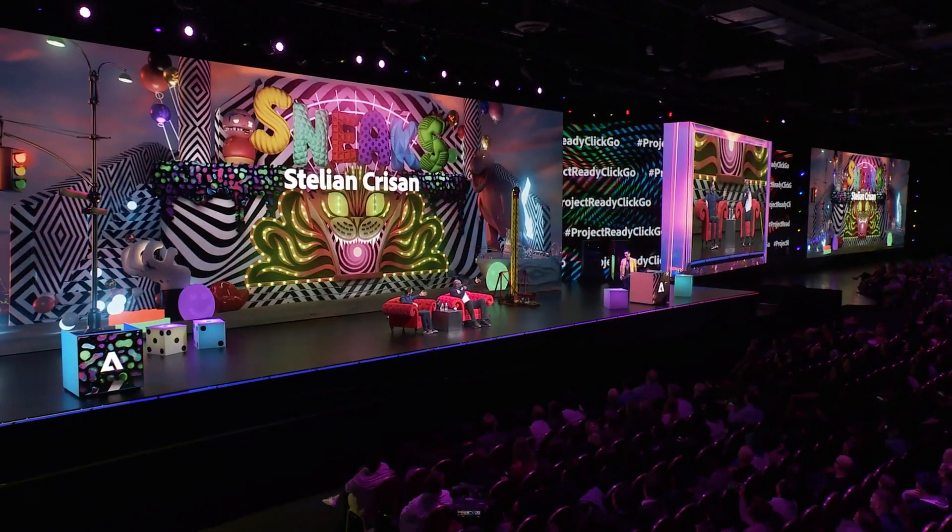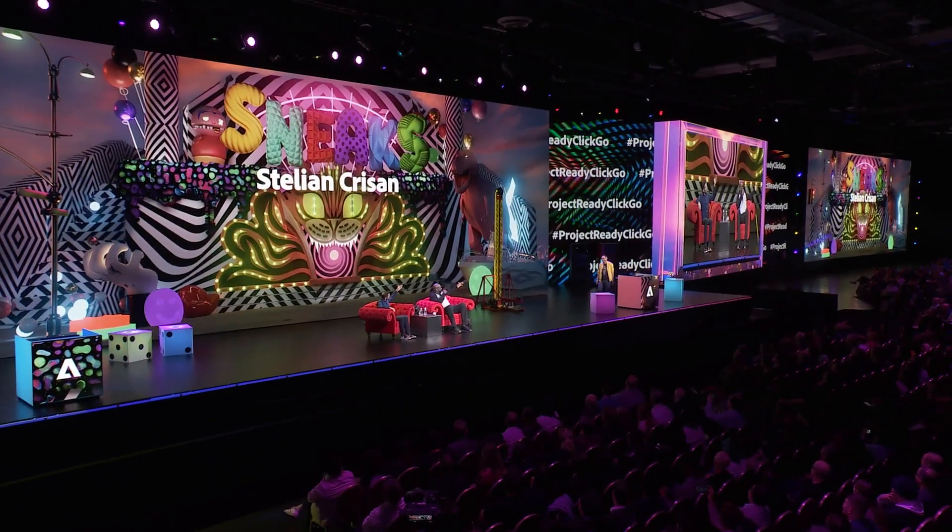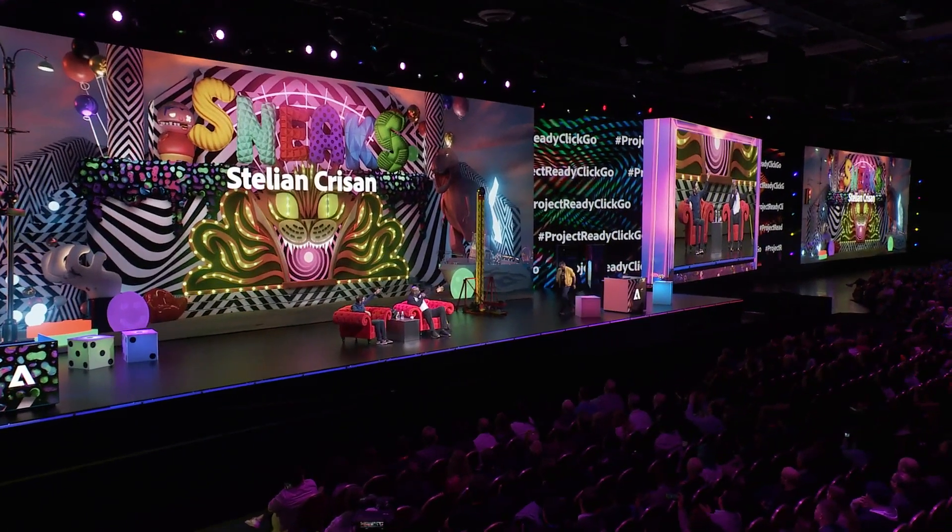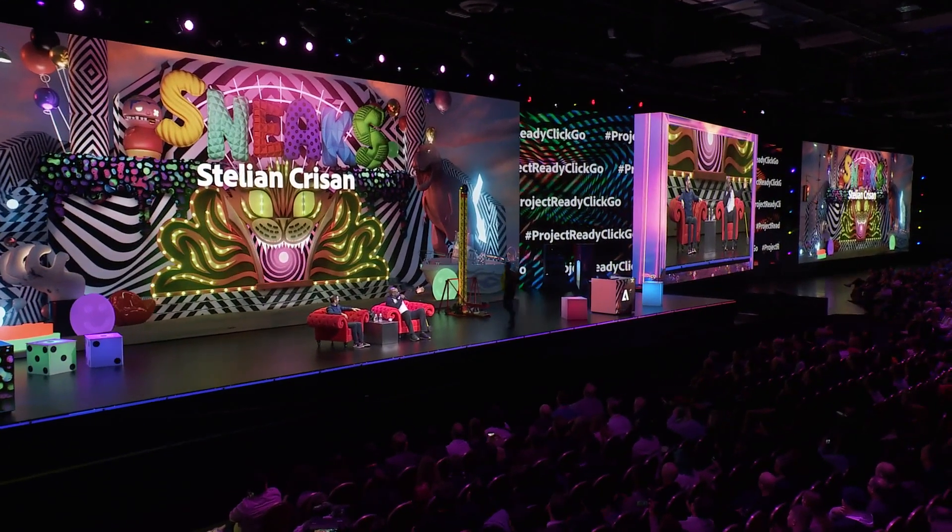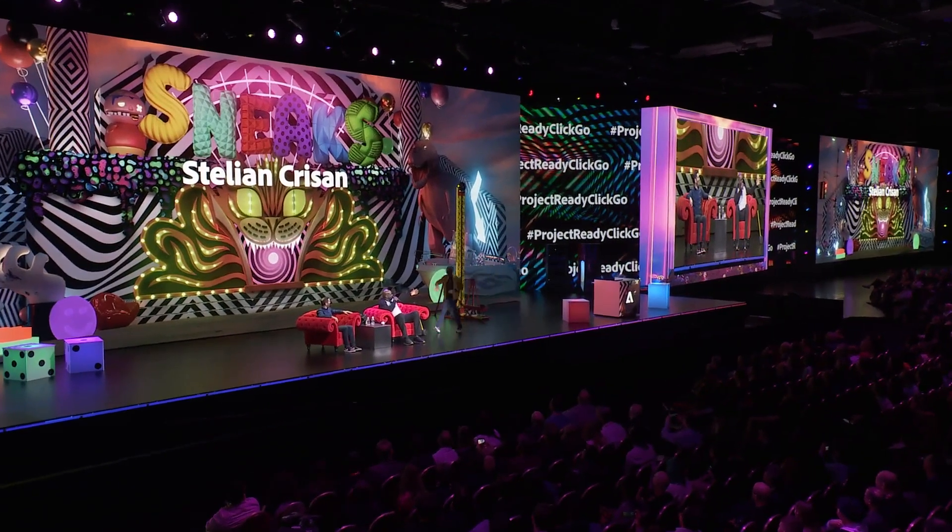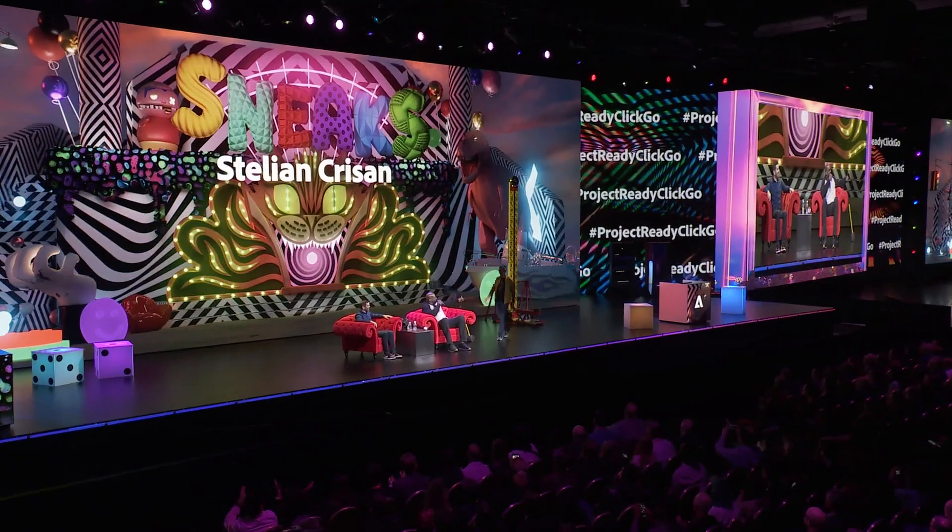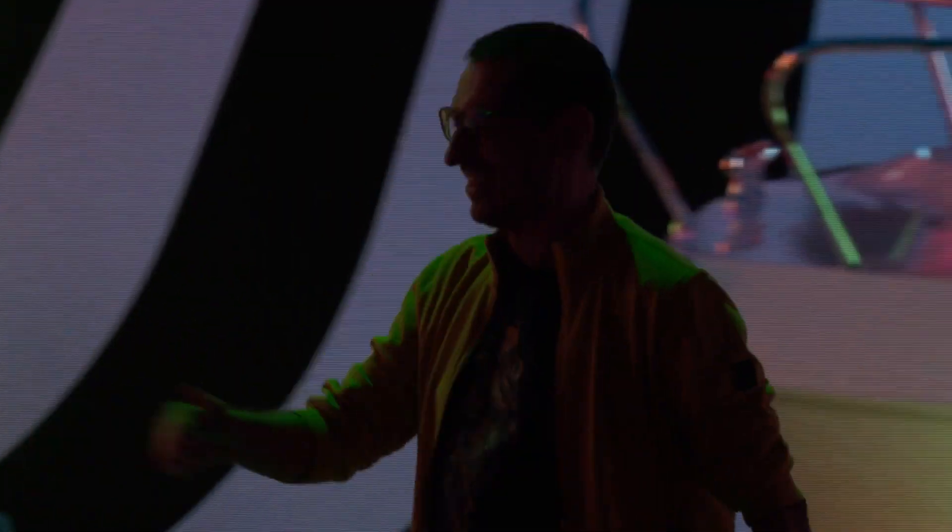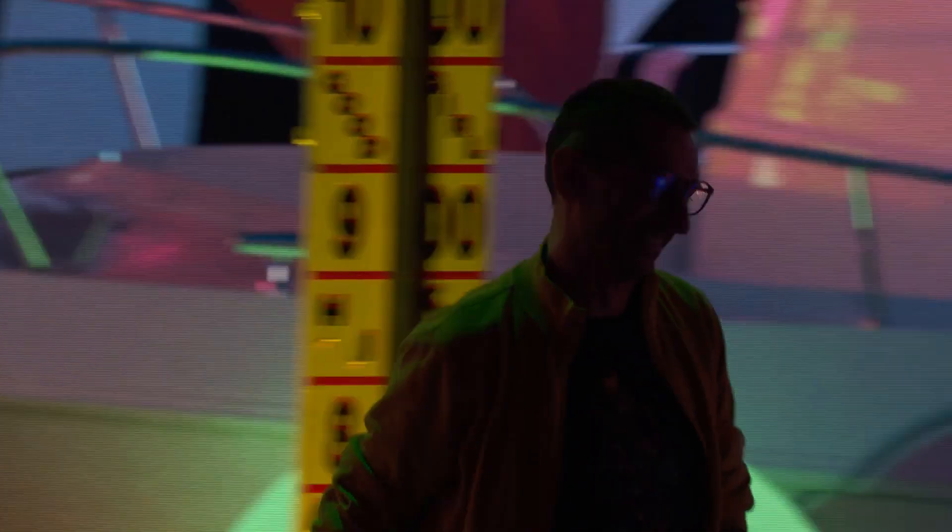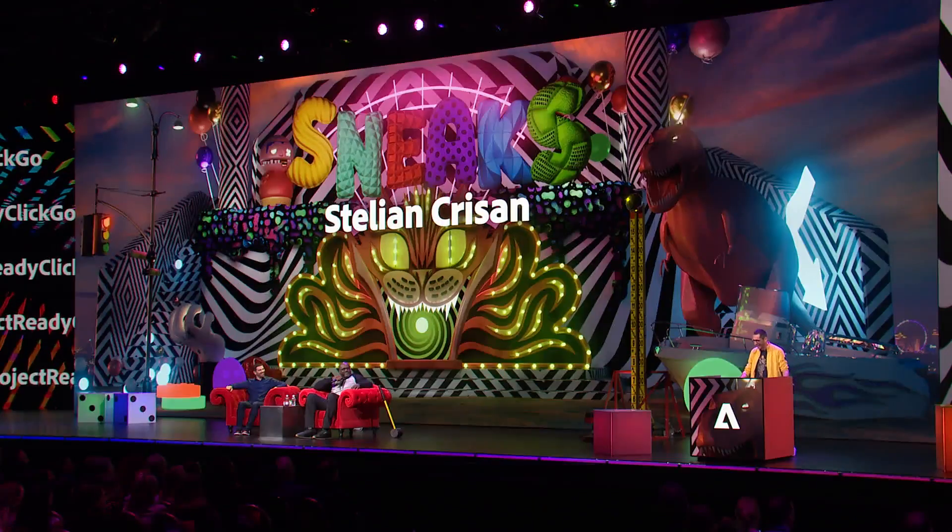After some playful banter about who should present, the presenter takes the stage. He jokes about his accent, saying he's from Manila and just learned the text for the presentation.